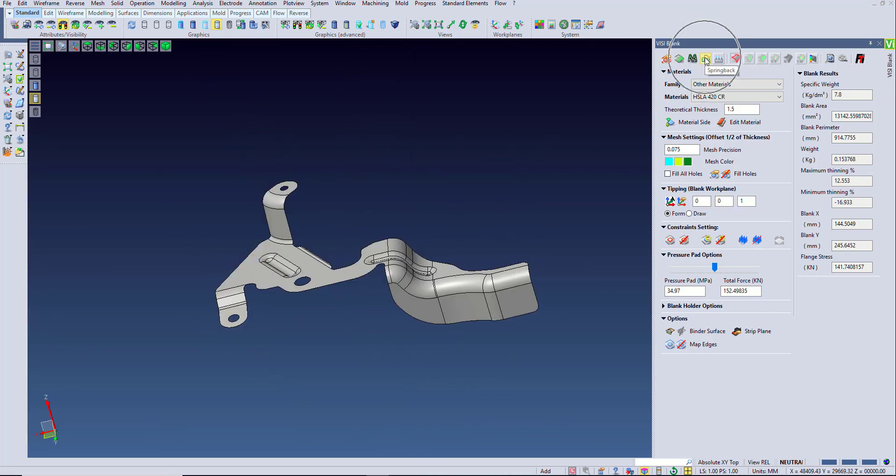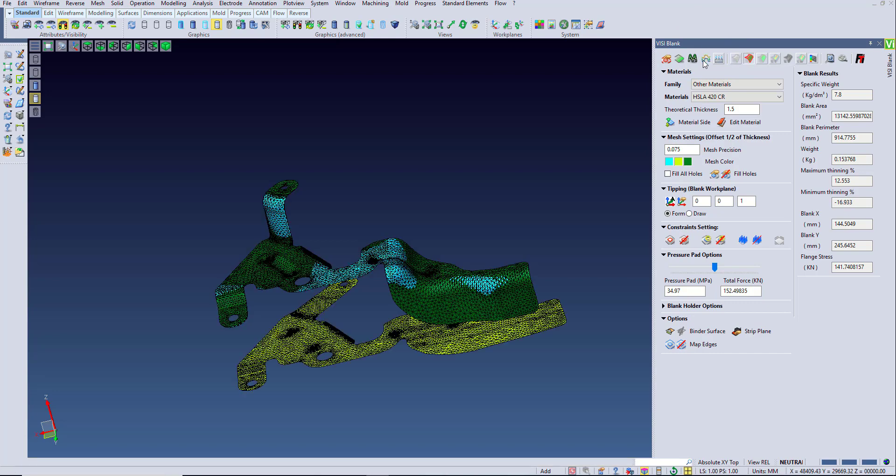Finally, VisiBlank also gives us the option to view the spring back prediction for this part. This will generate a nominal and a spring back mesh so we can visually see the areas that will spring back and will need to be compensated.